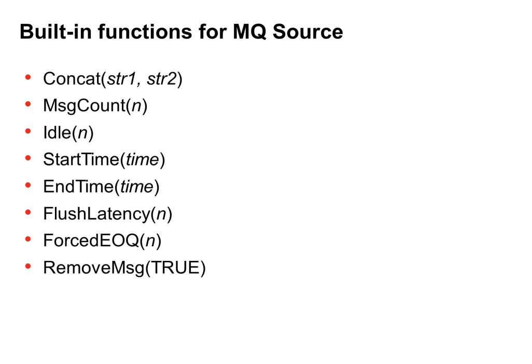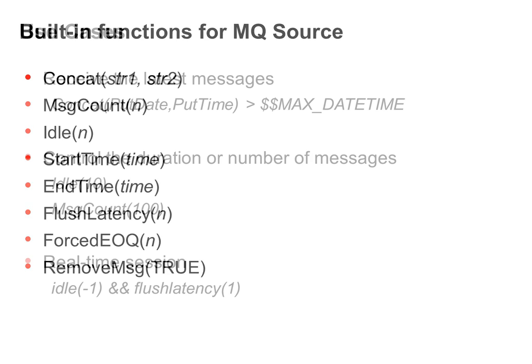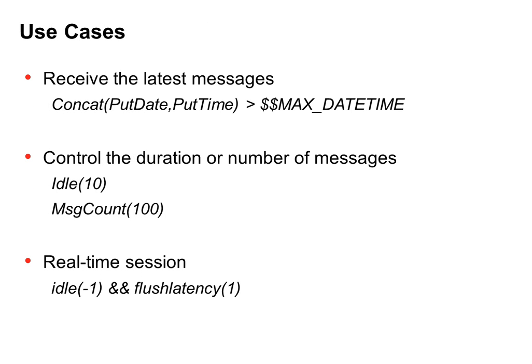Built-in functions for MQ source. These are the functions that Informatica provides. You can use them to filter messages from the source queue. Let me give you some use cases.